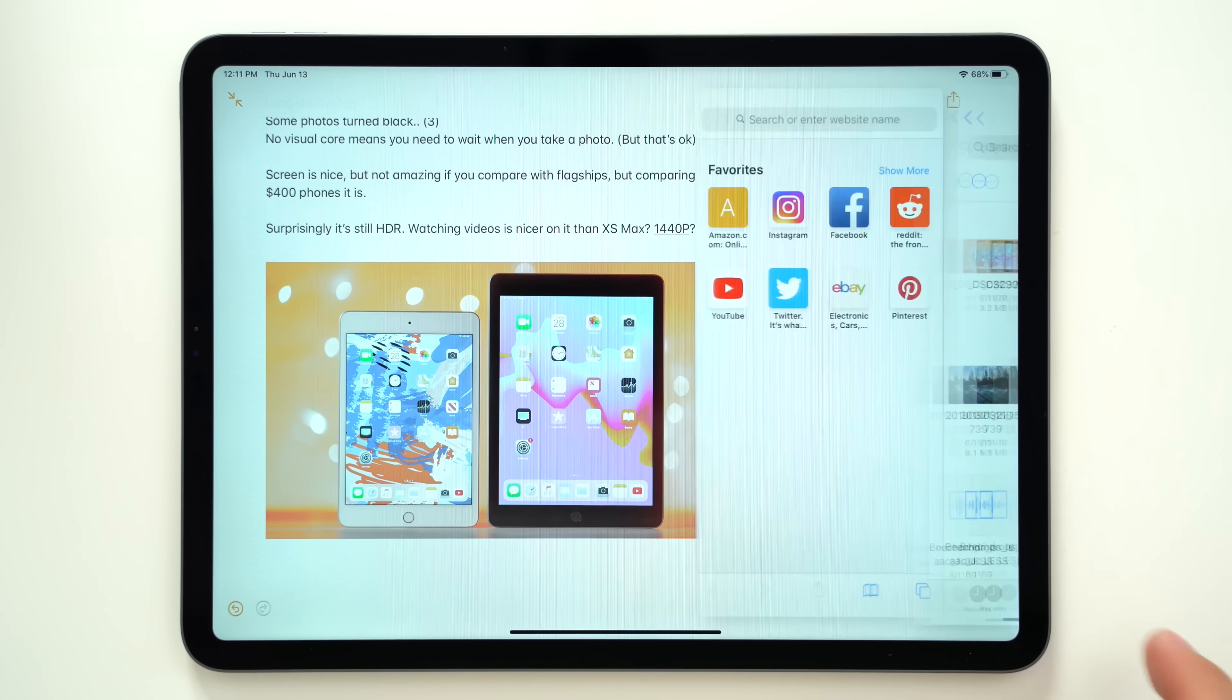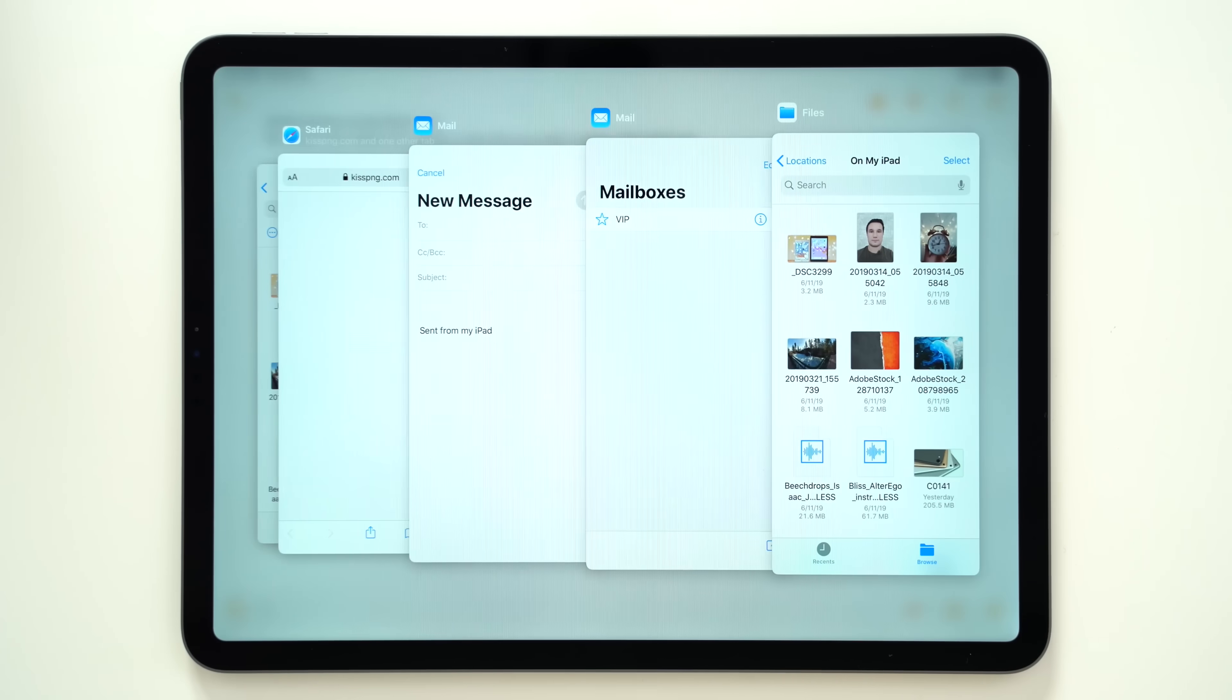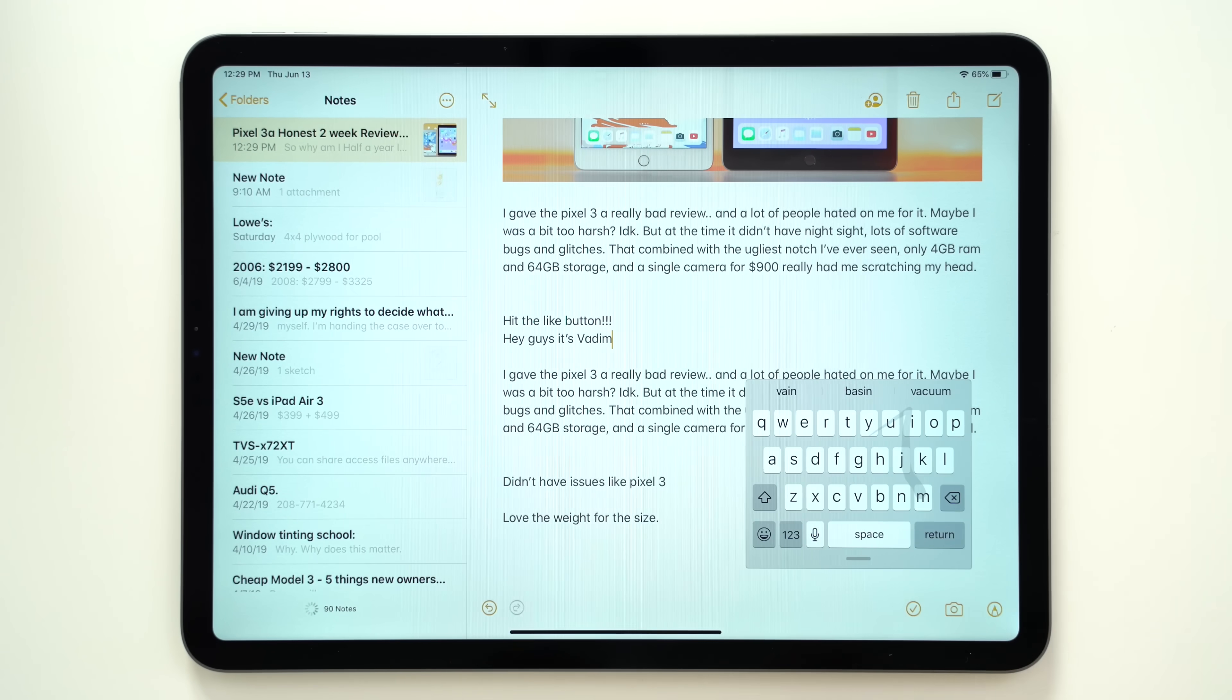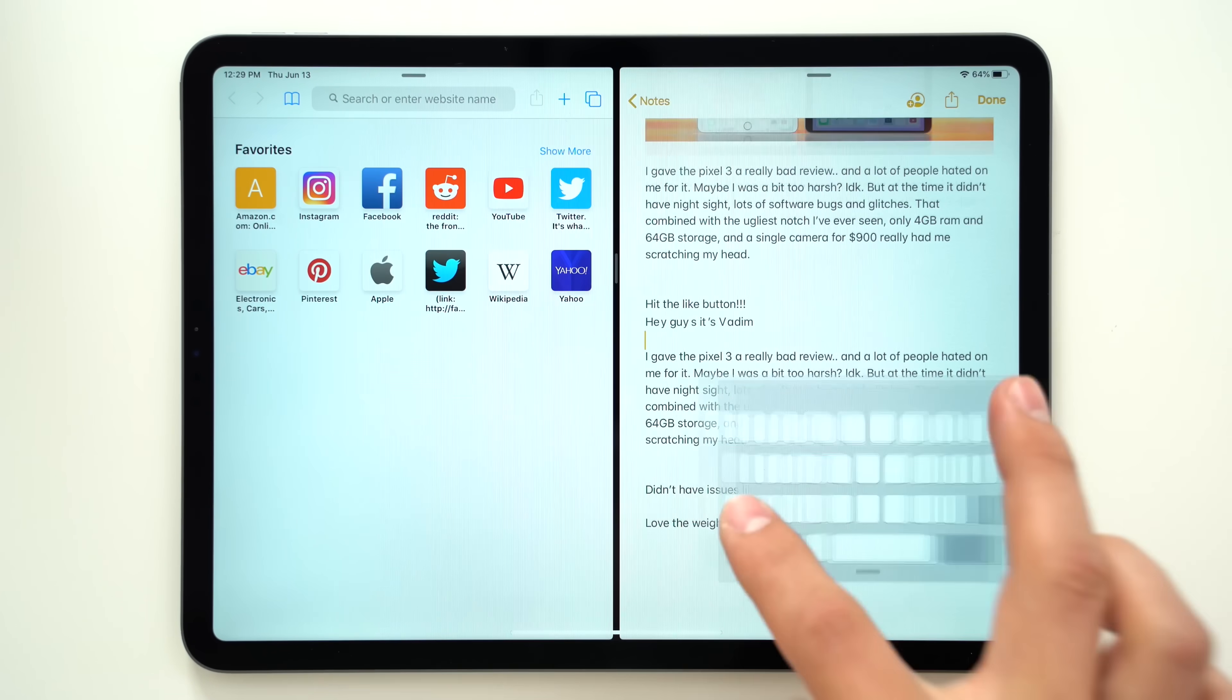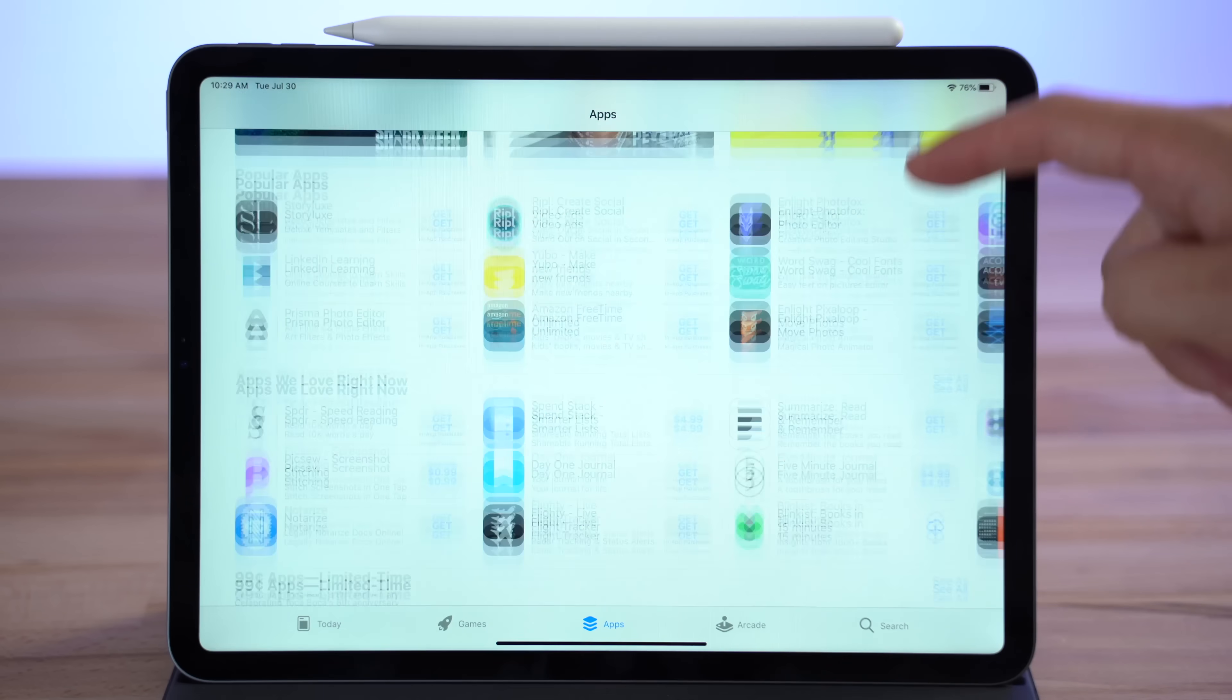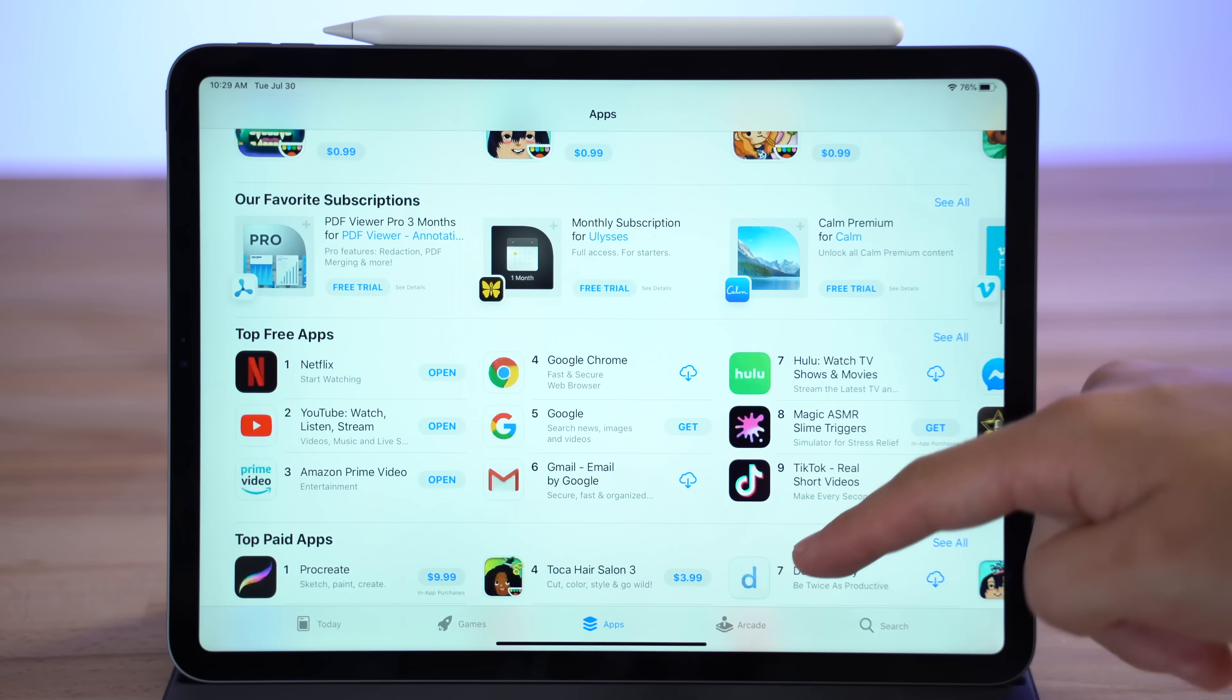And finally, there's the new iPadOS, which adds a bunch of computer-like features like updated multitasking, new gestures, and automatic desktop mode in Safari, but the biggest advantage is having access to the iOS App Store.